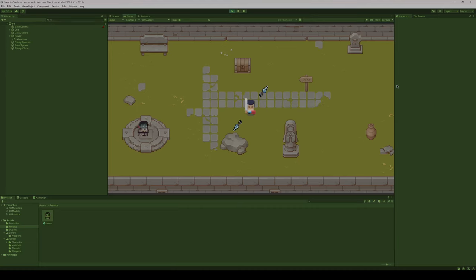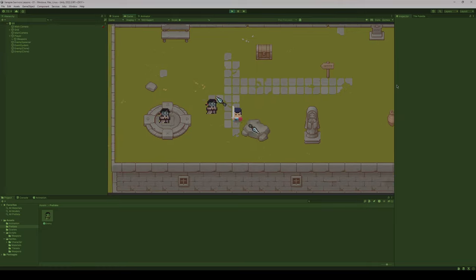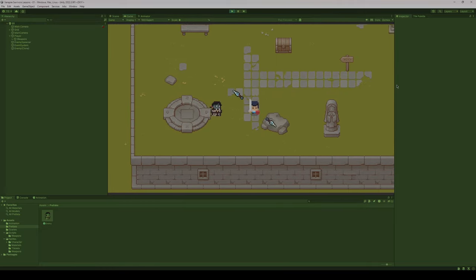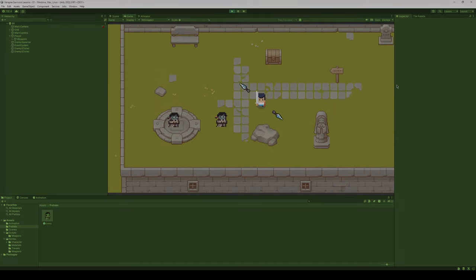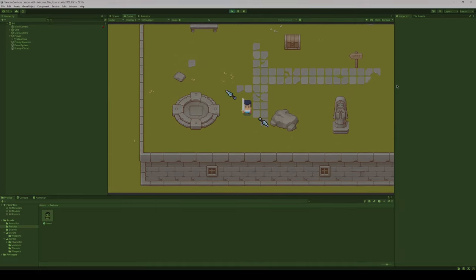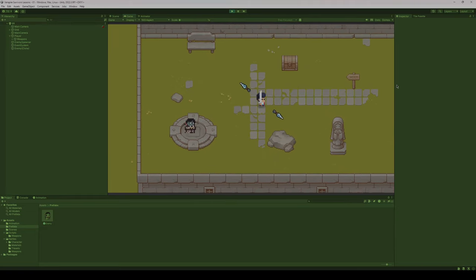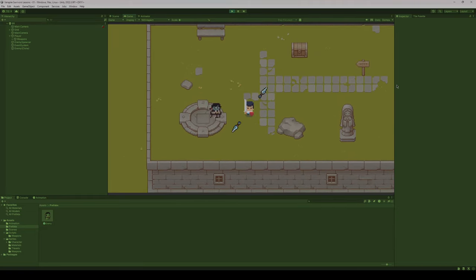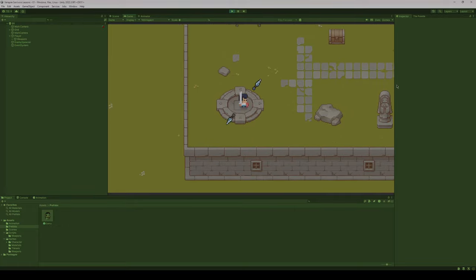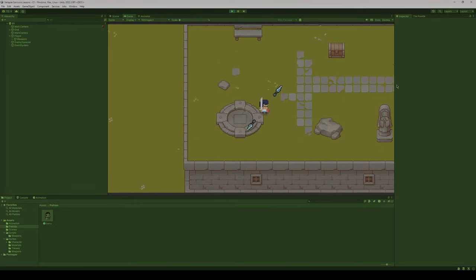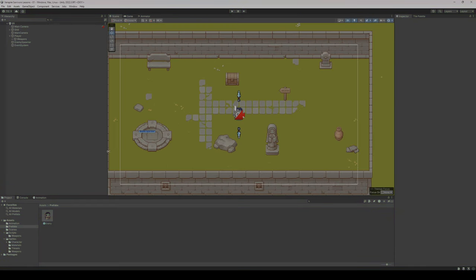Hey everybody, welcome to another lesson here at THSS Technology. Today we're going to keep building upon our game and we are going to add an enemy health bar system. Currently our game has spinning weapons and spawning enemies — I added an extra dagger so we'll have two spinning around. Today I want to add a health system for our player so when we're getting hit and when our player eventually dies, we'll be able to keep track of that.